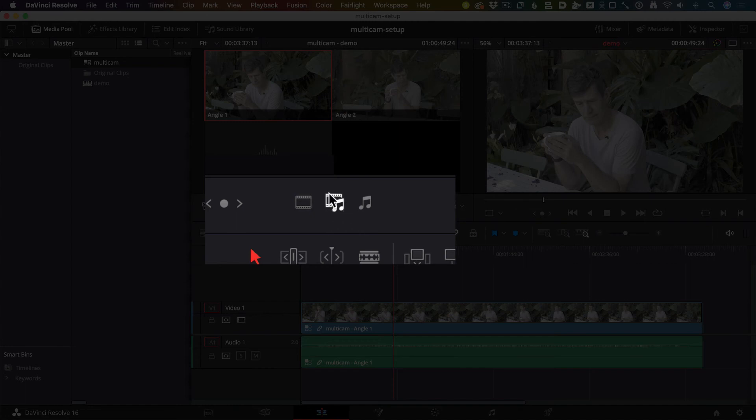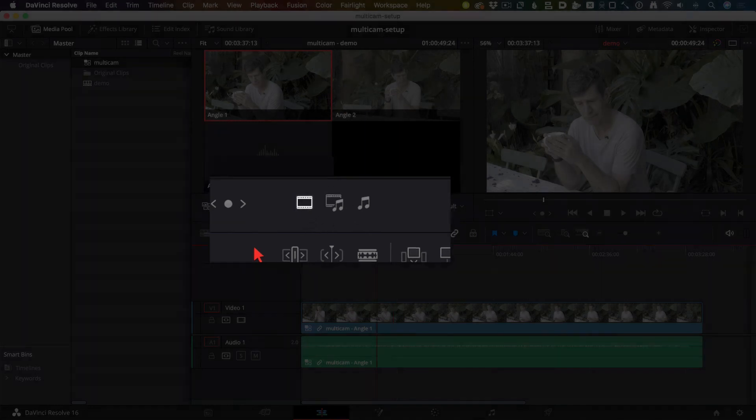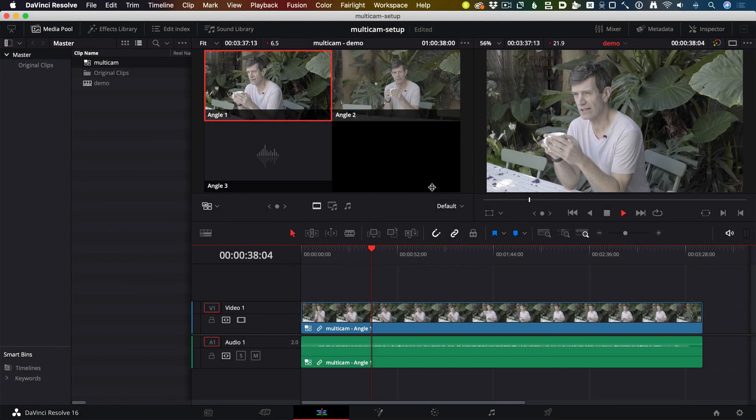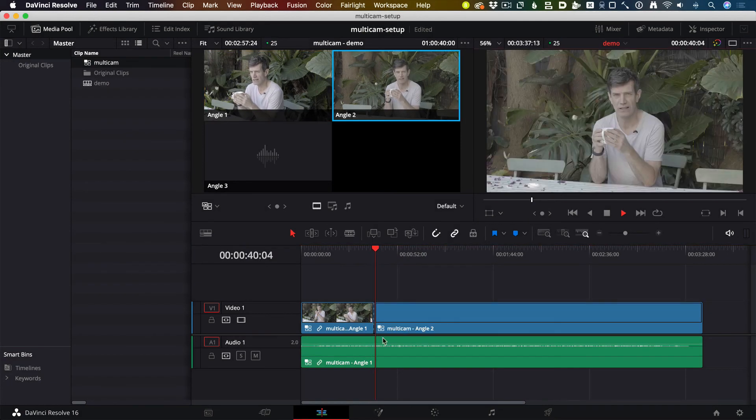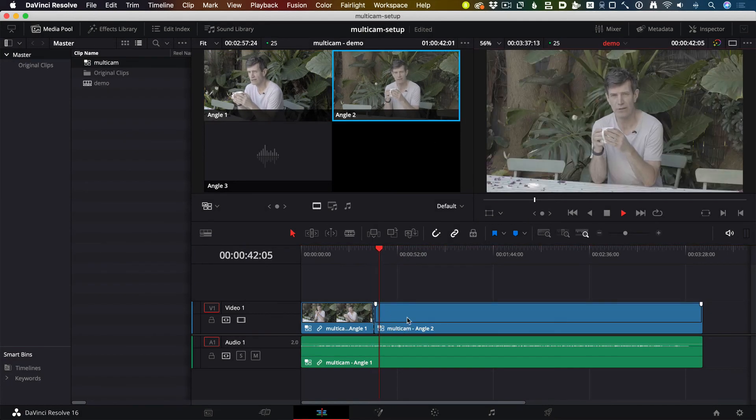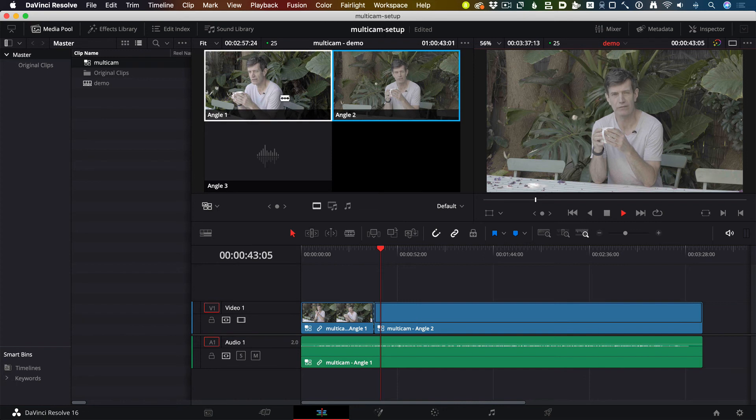If you just want to change video, just click on that one. Now when I'm playing, if I click on that one, it'll only put an edit point and change the angle of the video.